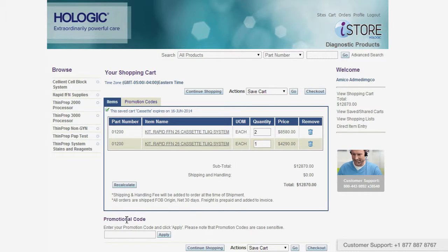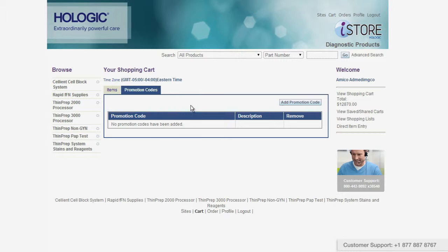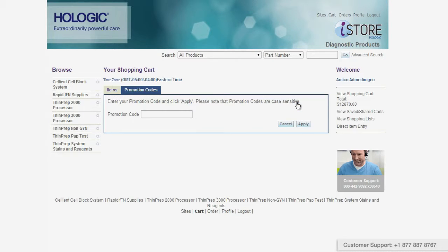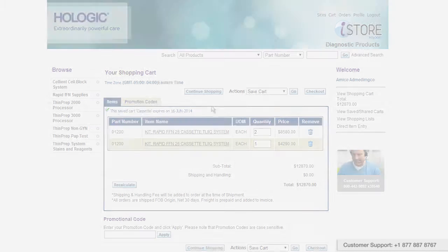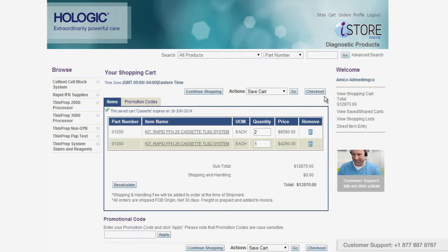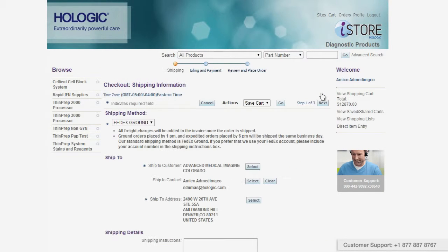If you have a promotion code, you can either add it below the cart and click apply, or click the promotion codes tab and then click on add promotion code — either way is sufficient. Once you're happy with your order, click on the checkout button.